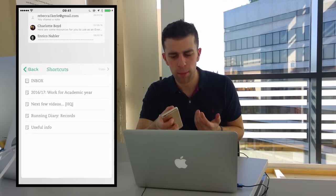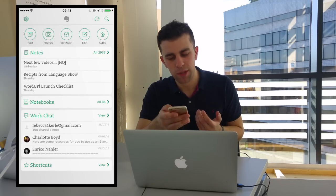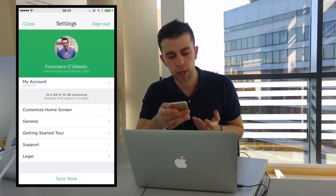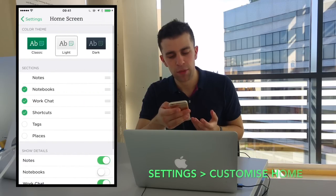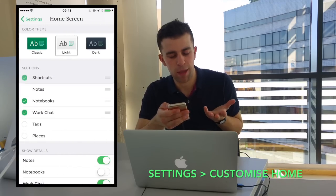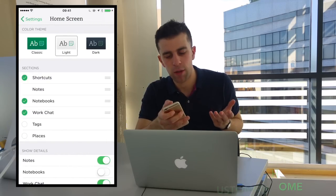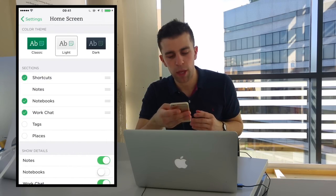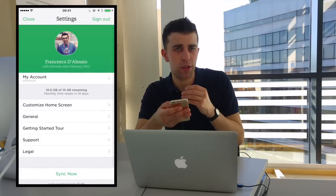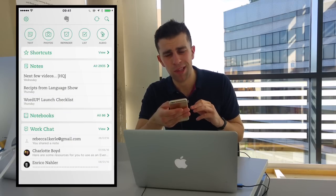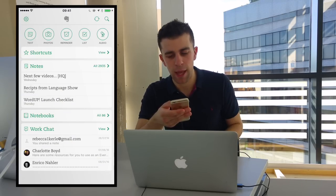To set this up, go into Settings, then Customize Home Screen. I'm going to drag this one to the top because it makes it even more relevant. As you can see, shortcuts are at the top, nicely saved and pinned there.